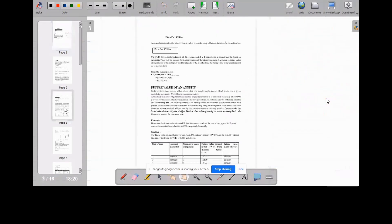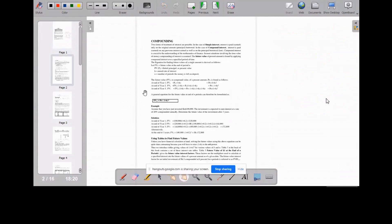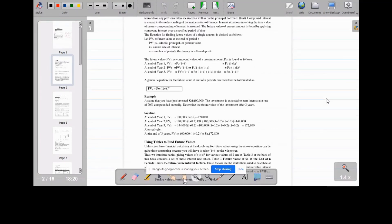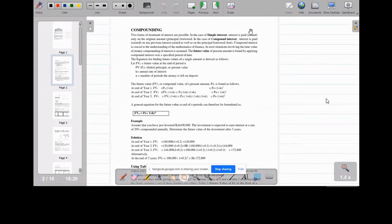When we talk about compounding, two forms of treatment of interest are possible. It could be simple interest, where you receive interest at the end of a particular period. Or it could be compound interest, where interest is paid or earned on the previous principal plus accumulated interest — meaning the interest and the principal together will also earn further interest. That is what we mean by compounding.